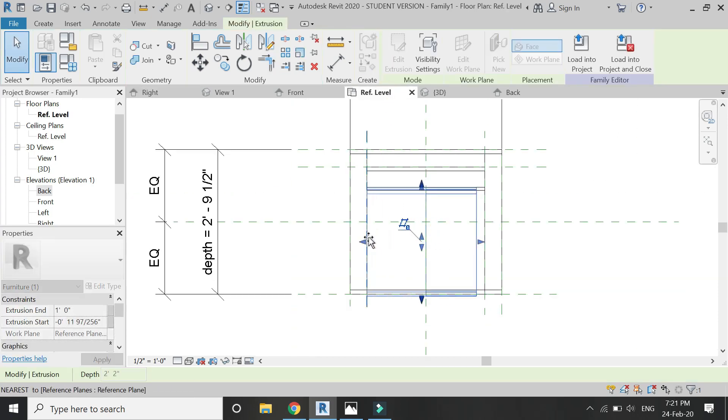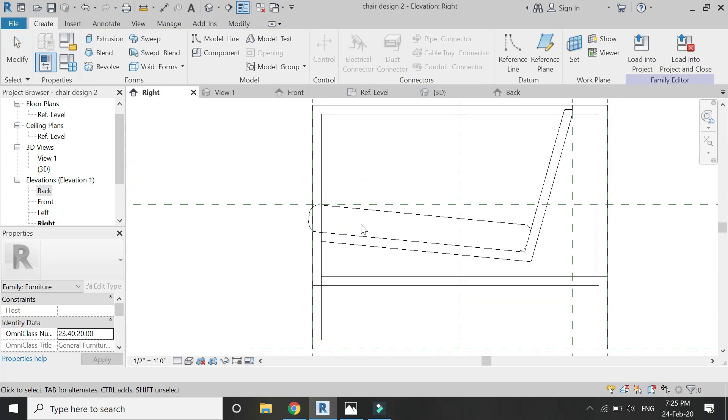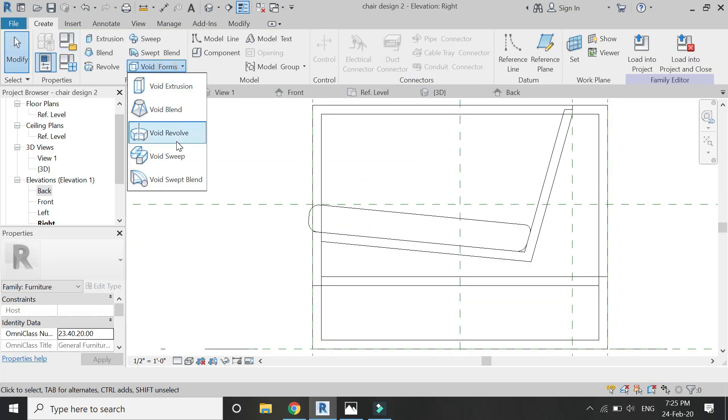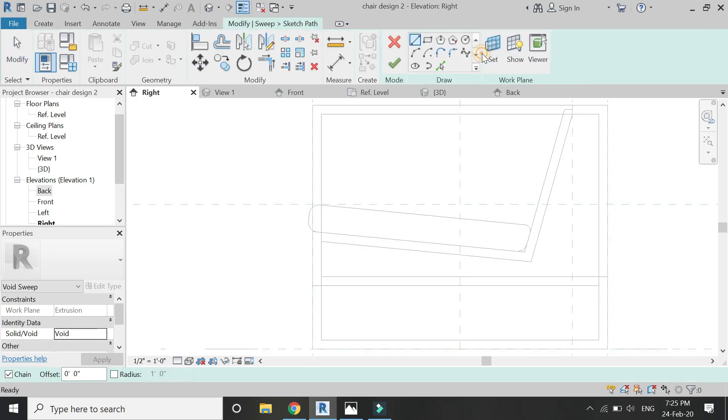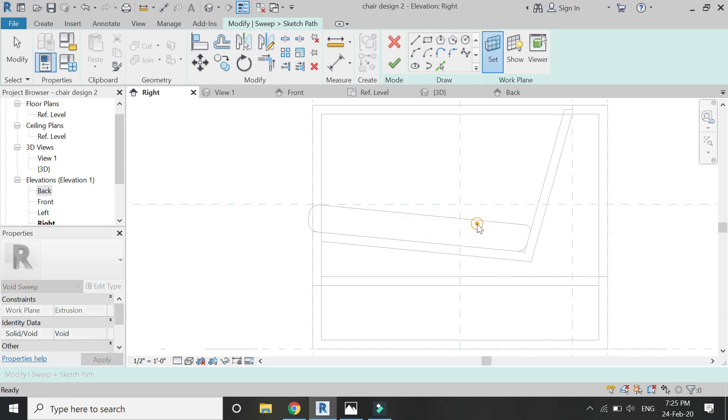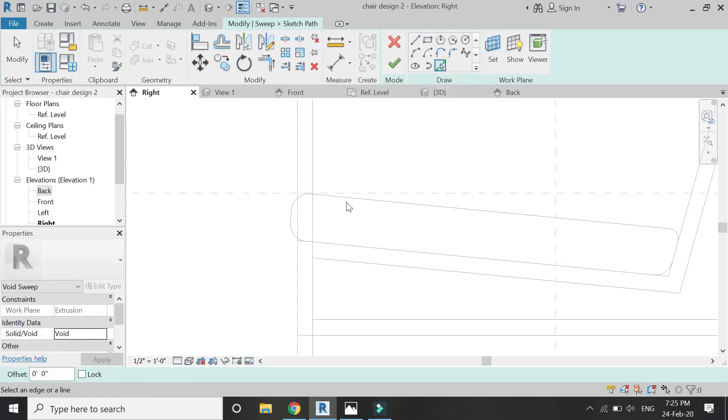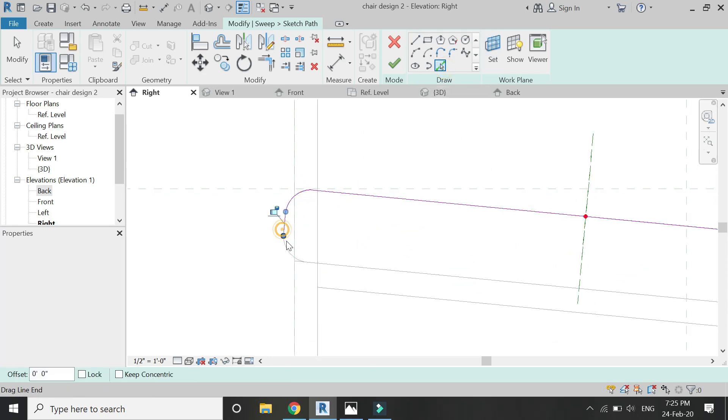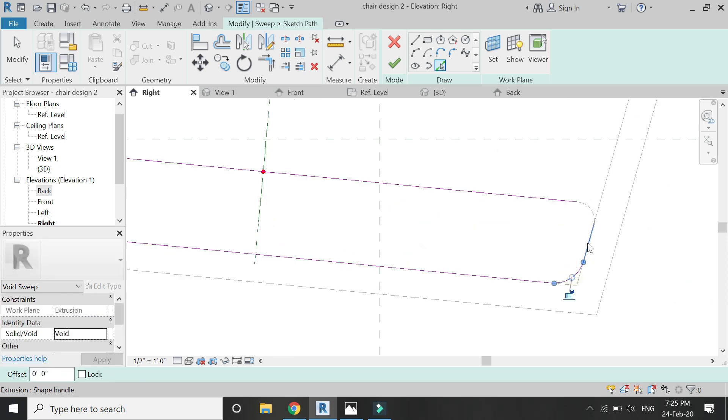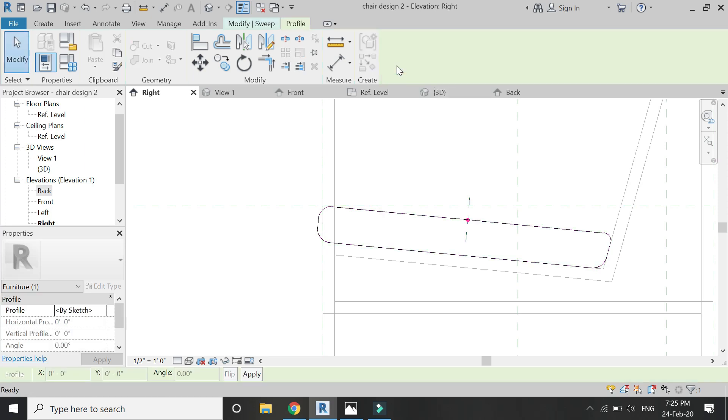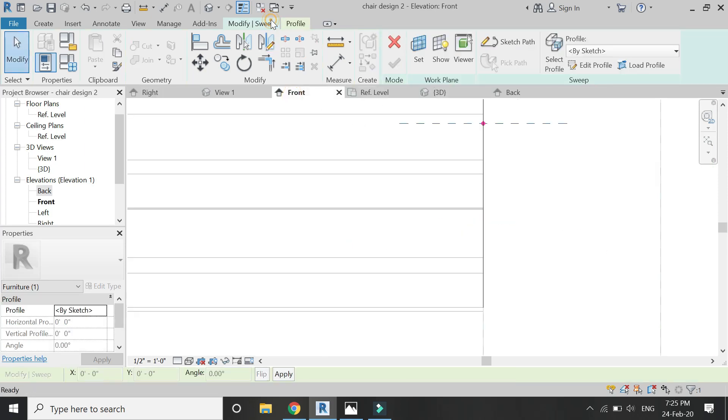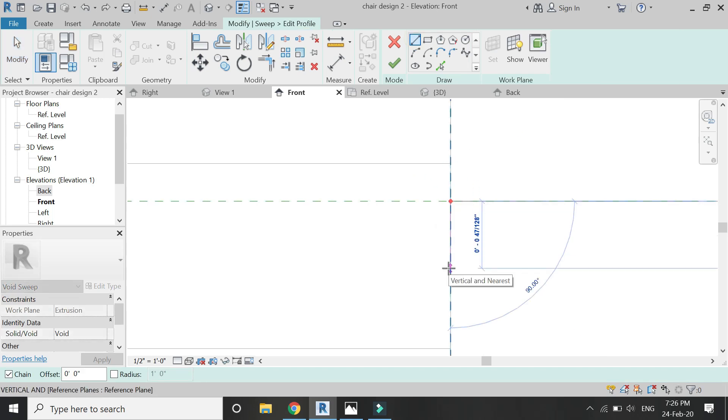Again in the reference level floor plan, adjust the extrusion. Again go to right elevation, and with the help of Void Sweep I'm going to create curved edges of the boundaries. For that, sketch the path, then click OK. Go to front elevation and draw the profile for the sweep as shown.